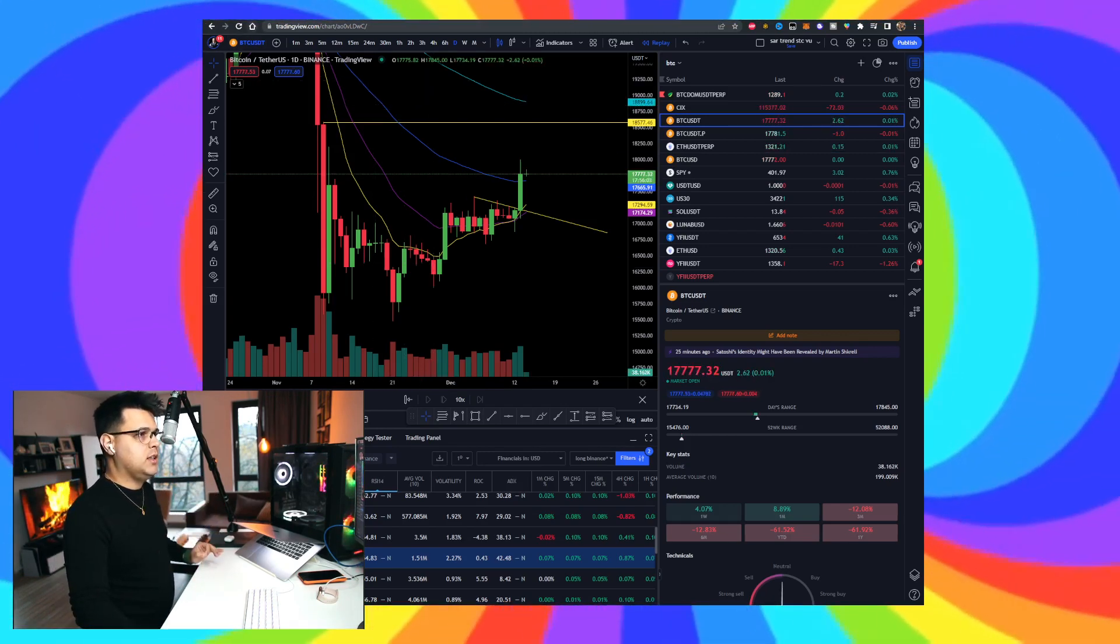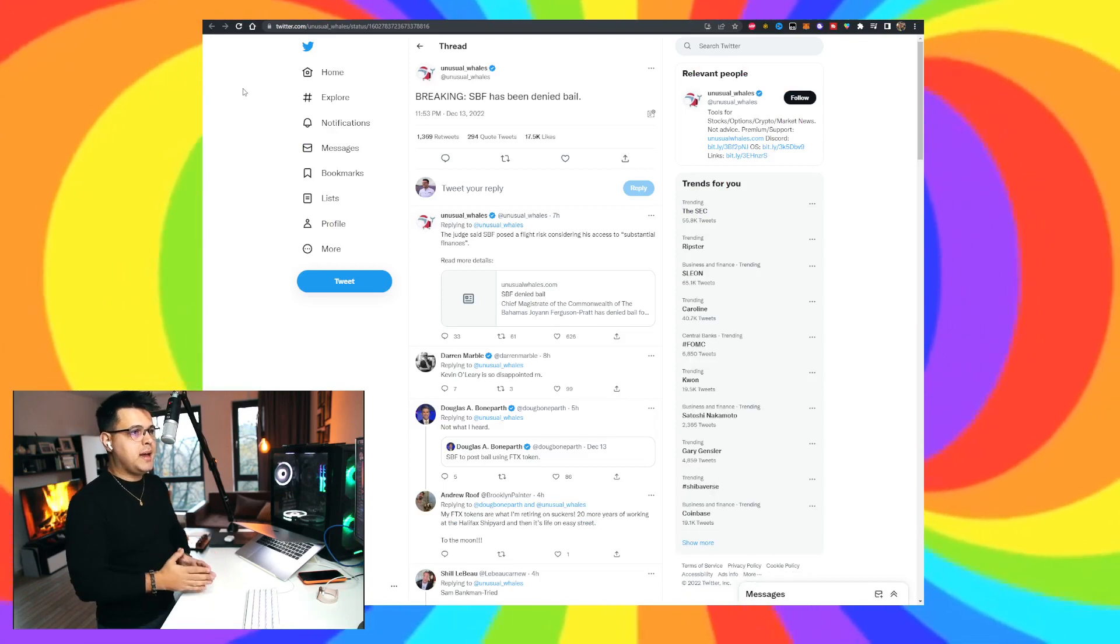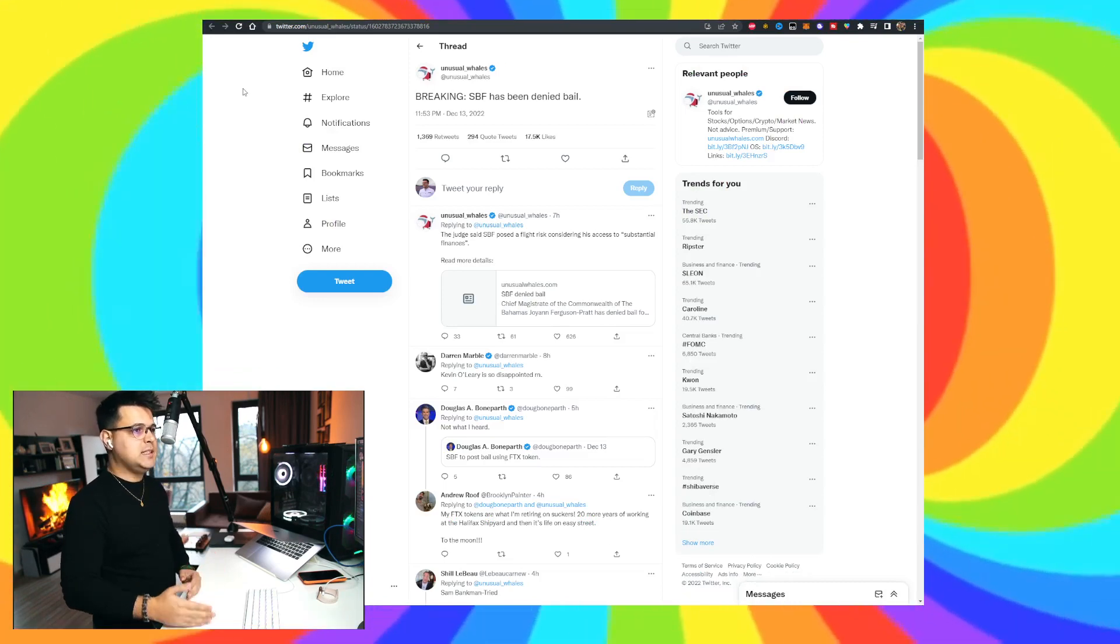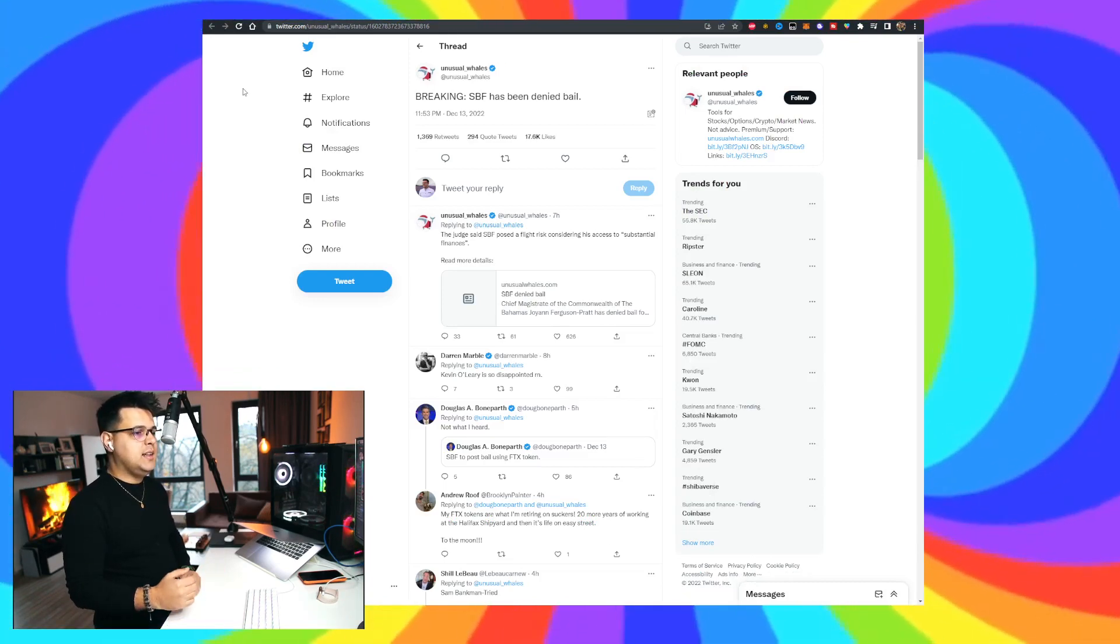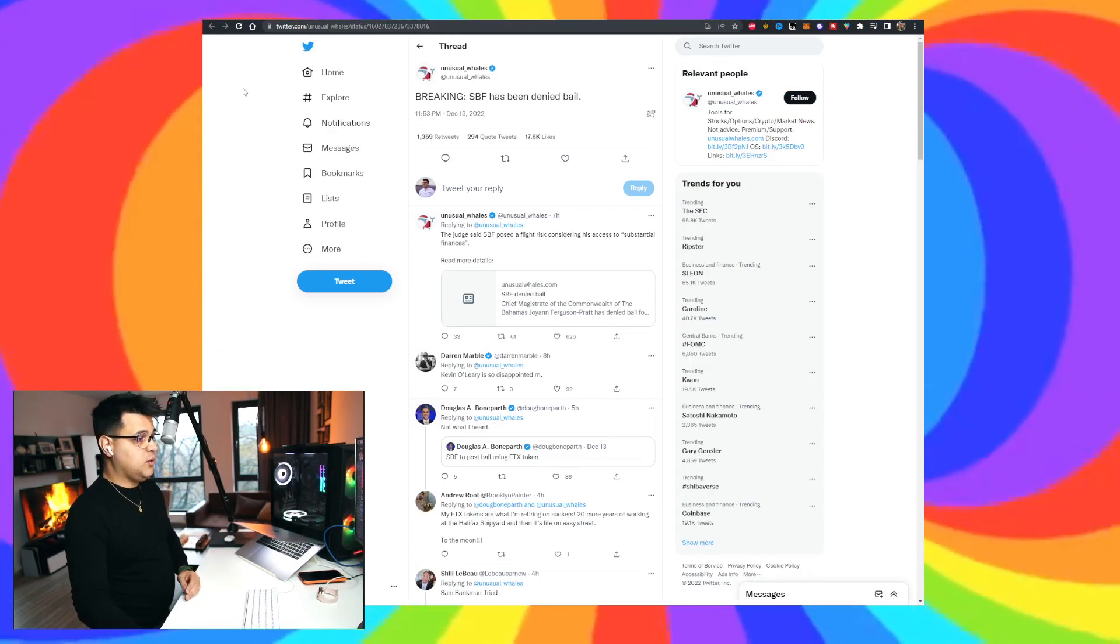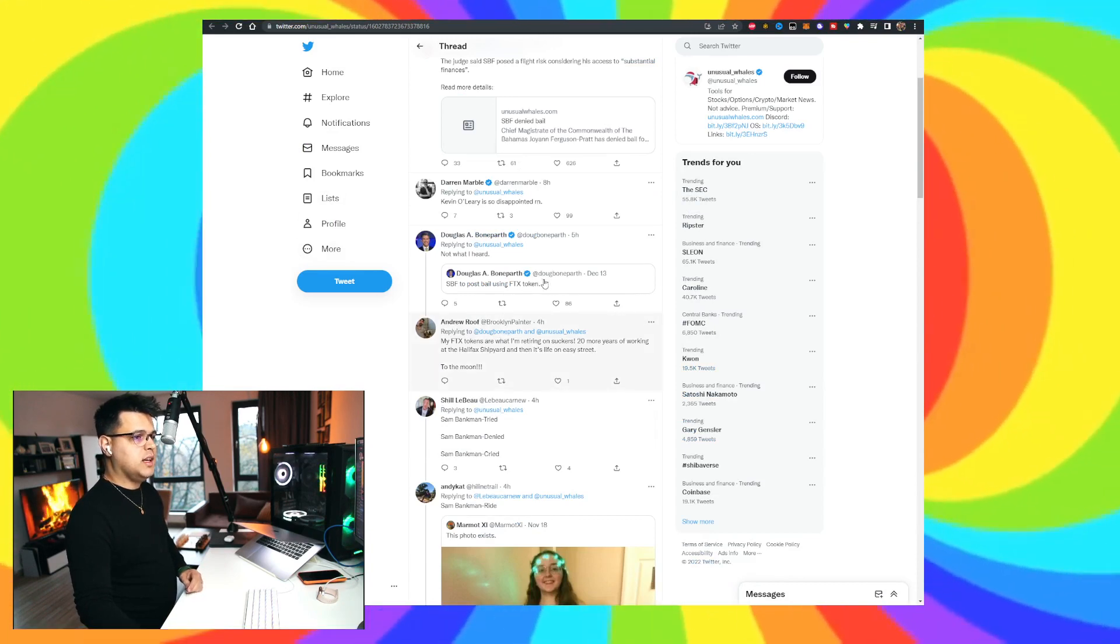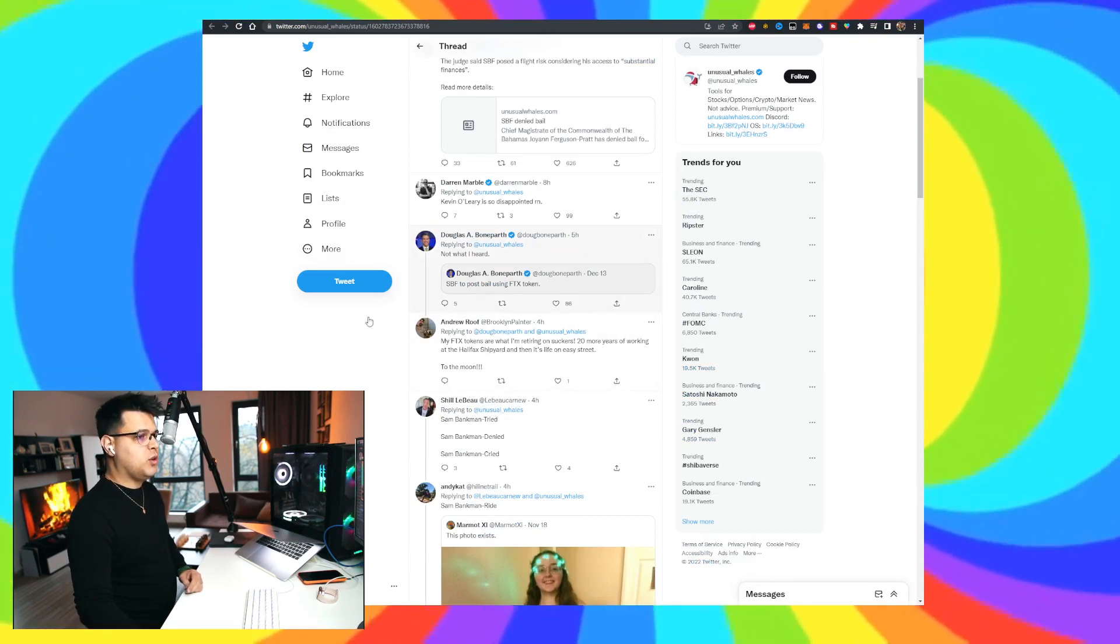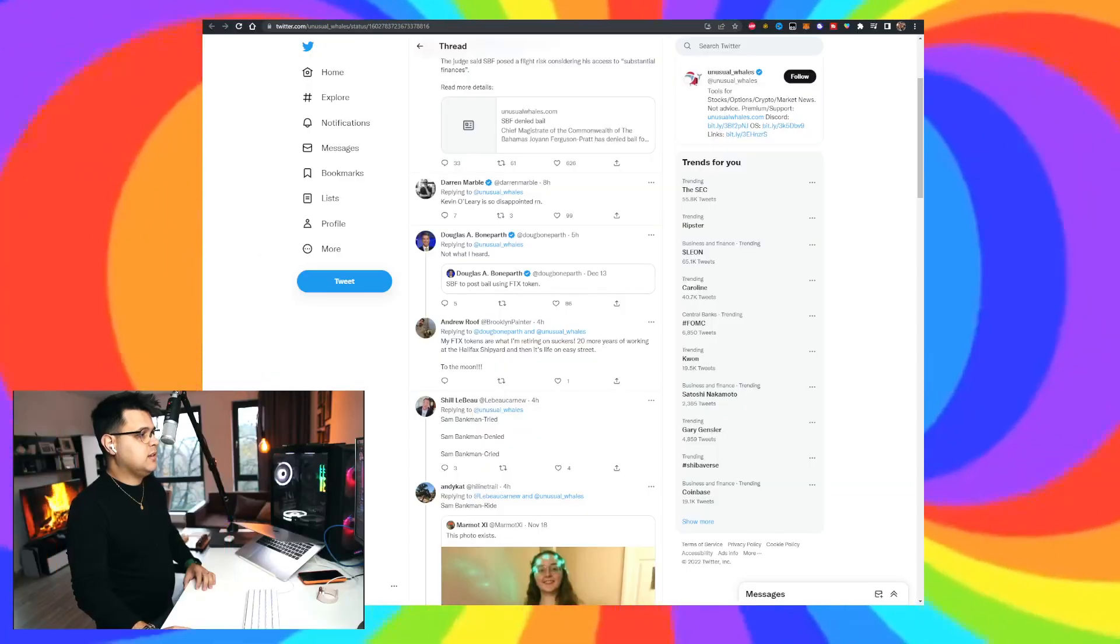Yeah, this is going to be a very interesting one because Sam Bankman, SBF, has been denied jail, even though there were rumors that he was going to post bail using his fake FTX tokens. Pun intended.